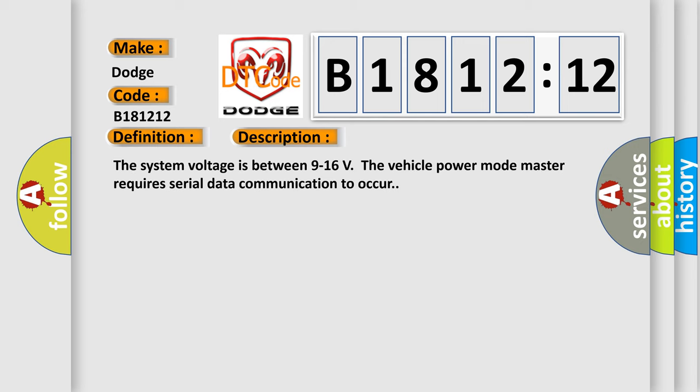And now this is a short description of this DTC code. The system voltage is between 9 to 16 volts. The vehicle power mode master requires serial data communication to occur.